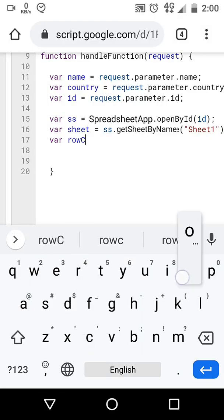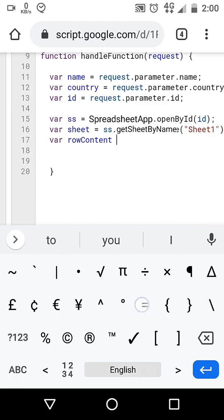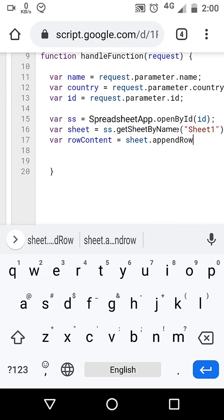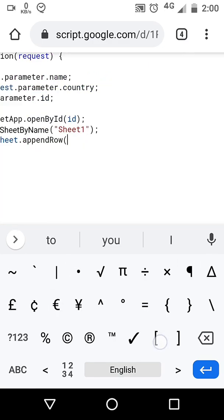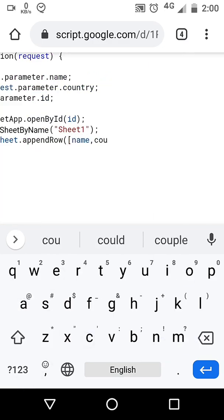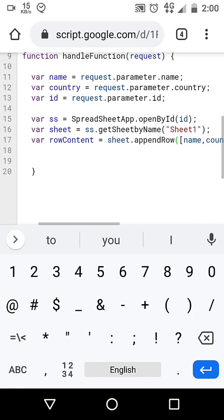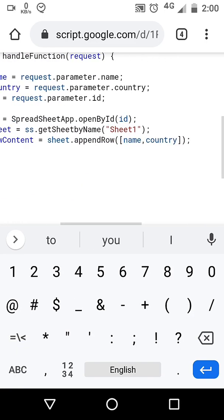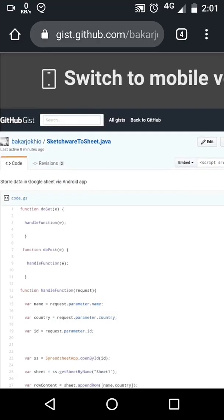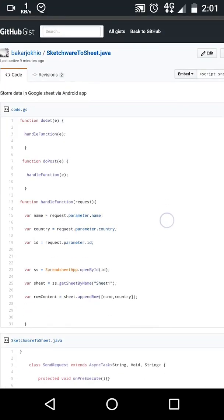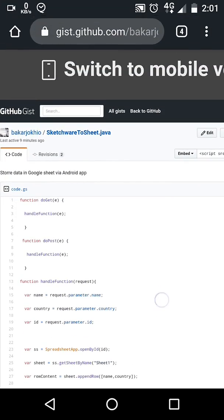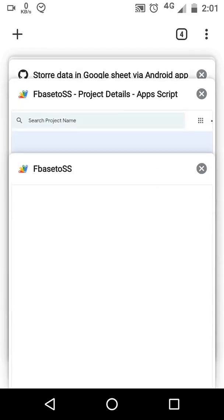We will not overwrite already existing data, we will append. That's all. Instead of typing manually, you can also copy and paste the code from the link provided in description.